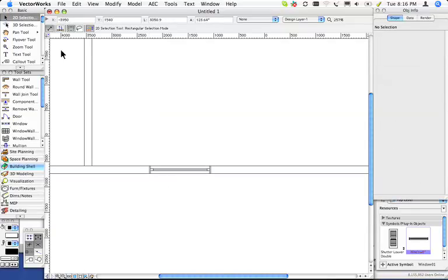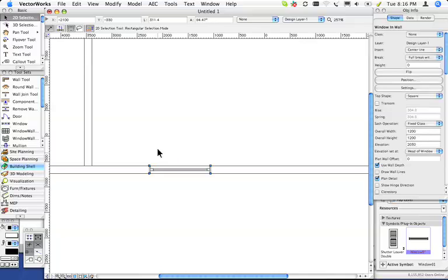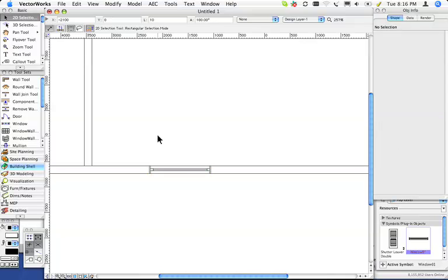If you don't turn off this button here, the window will jump out of the wall, and that's not what we want. If you belong to the user group, look out for the extended podcast where I'm going to show you a couple of extra tricks related to moving a window or a door or a symbol in a wall.